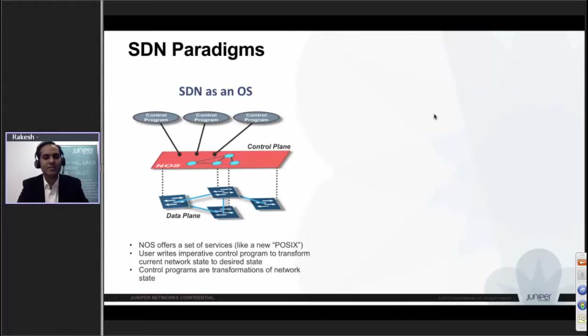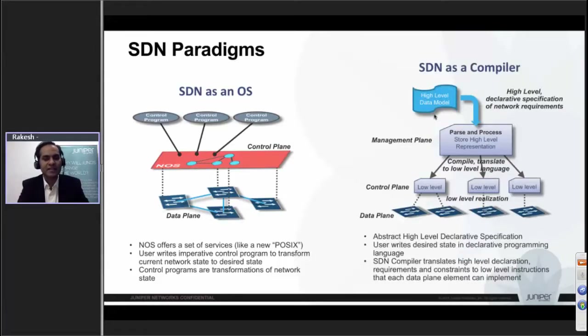All those problems were already solved. As time progressed, people redefined SDN to mean something much more meaningful — SDN as a compiler.